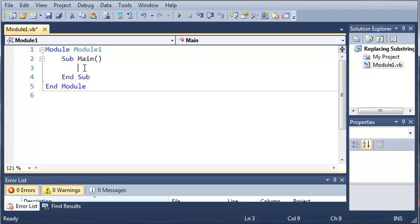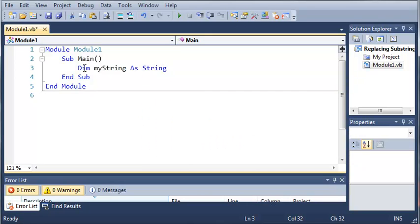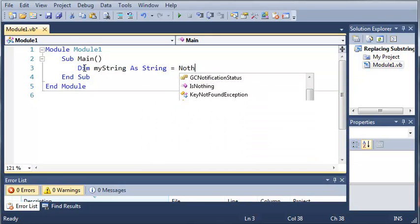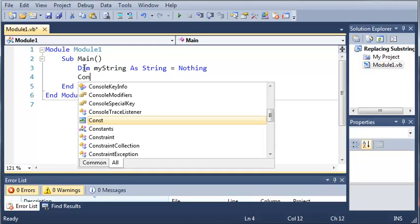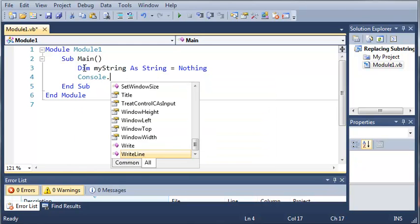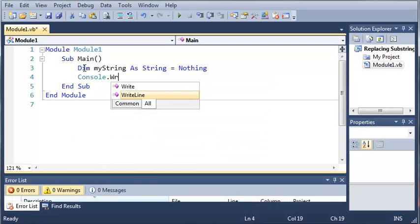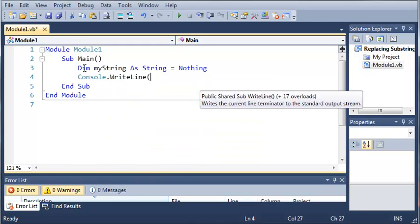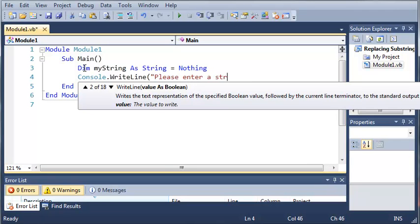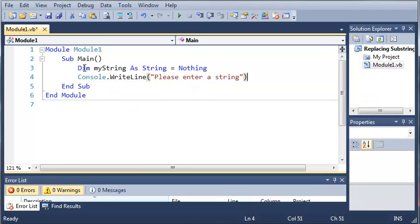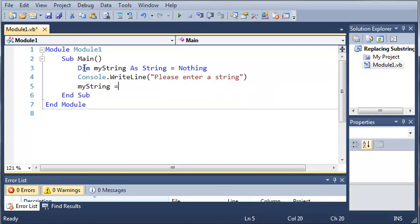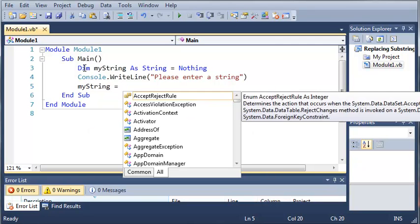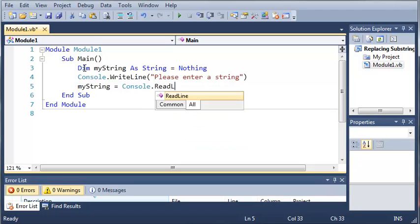We're going to start off by creating a string, so dim myString as String, set that equal to nothing. Now what we're going to do is get myString from the user. We're just going to ask them to enter a string, and then myString is going to be equal to Console.ReadLine.